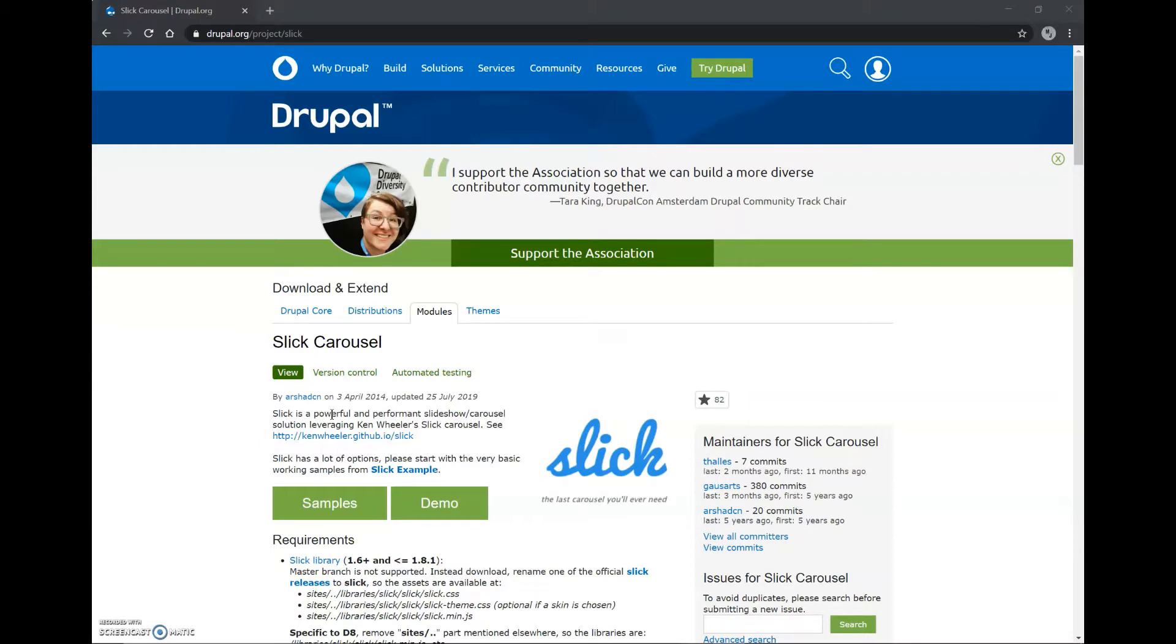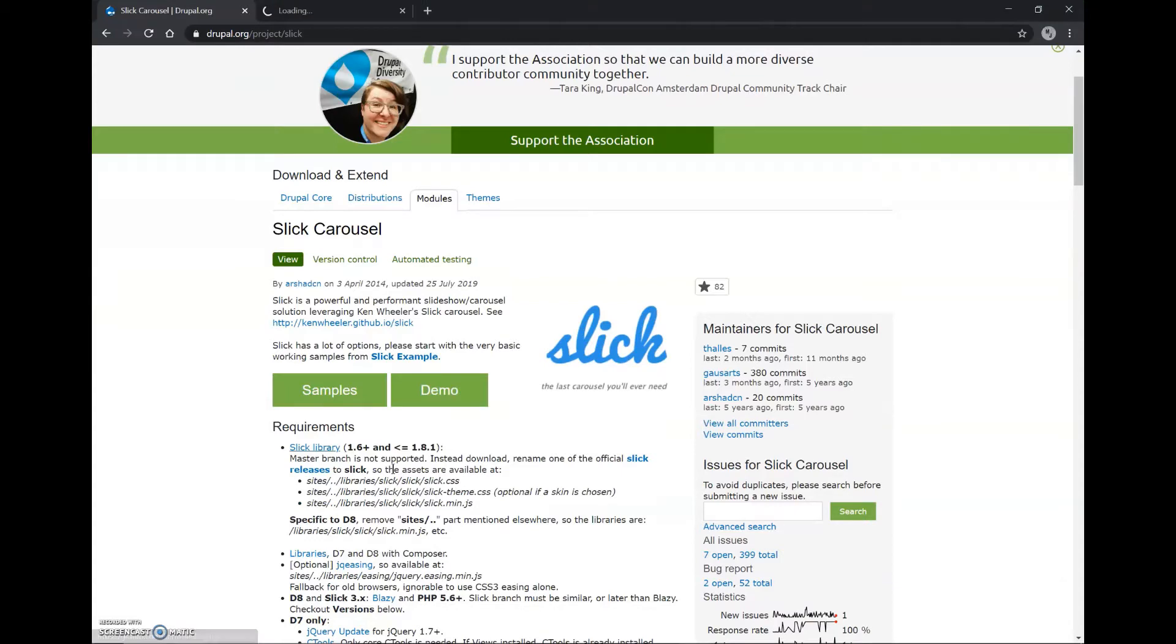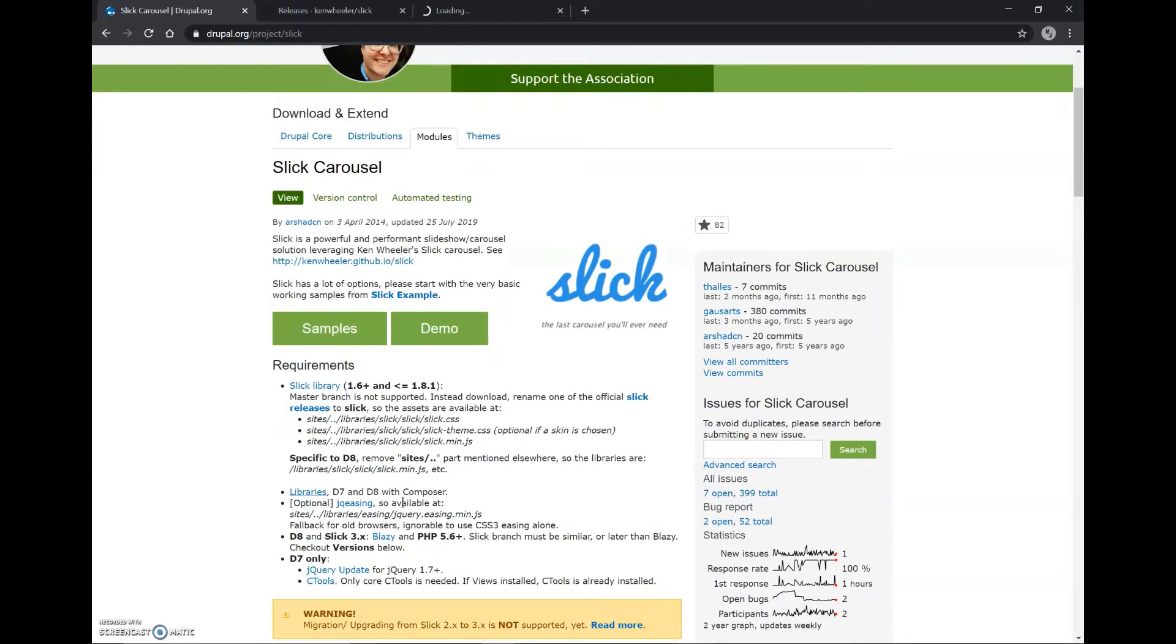So now, we'll begin the installation process. The requirements for this Slick Carousel module are the Slick library, the Libraries API module, the jq.easing file, and the Blazy module.